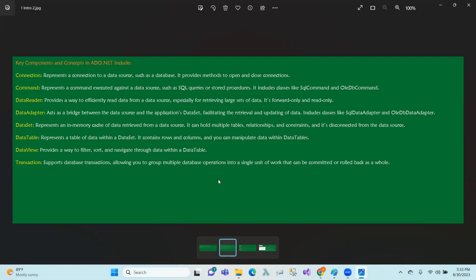Command — used to execute a query or stored procedure. We execute commands like insert, update, delete. Next, Data Reader — used especially for retrieving large sets of data. Data reader reads data from the data source.